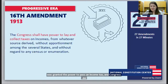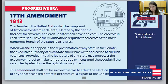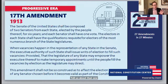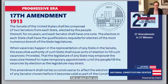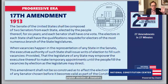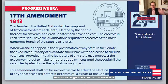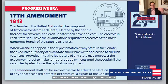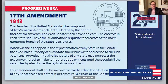The 17th Amendment, also ratified in 1913 — that's two amendments in 1913 alone — provided for the popular election of senators. Under the original Constitution, senators were elected by state legislatures. The 17th Amendment gives that power to us, the American people. It's the 17th Amendment that gives us the U.S. Senate elections we have today.